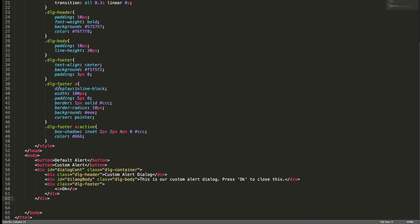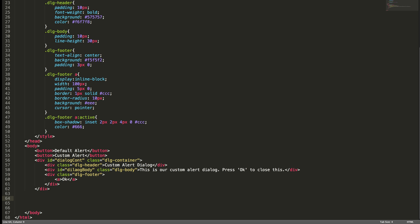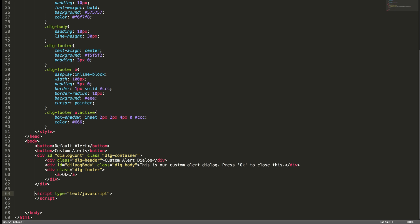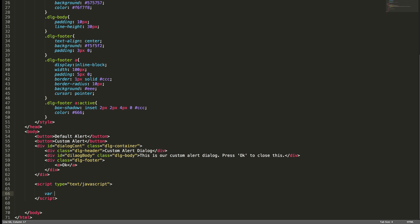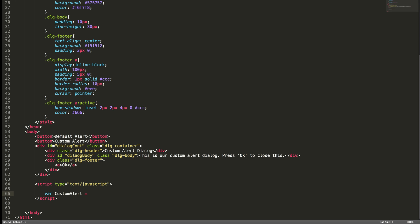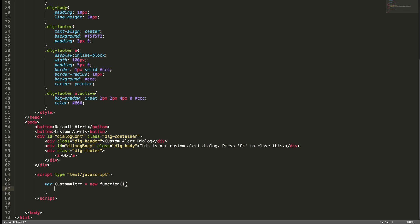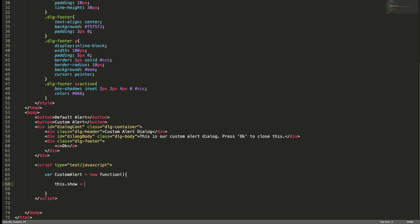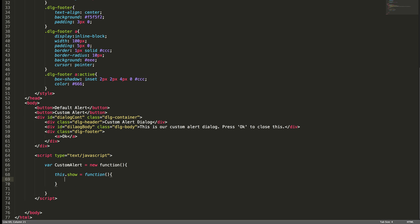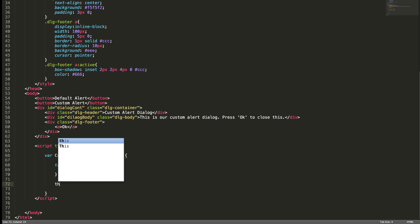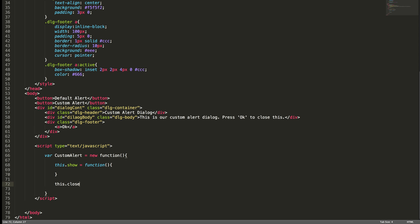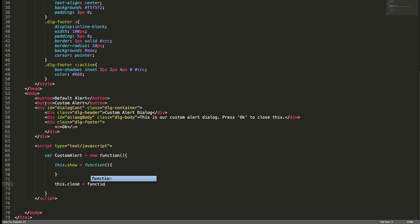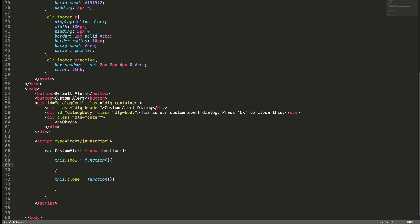Welcome back everyone. In this video lesson we are going to complete the JavaScript part of this custom alert dialogue. Let me add a script here and I am going to create a new object, custom alert, new function. I am going to add two methods: one is show dialogue and close method. First I want to access the dialogue container.